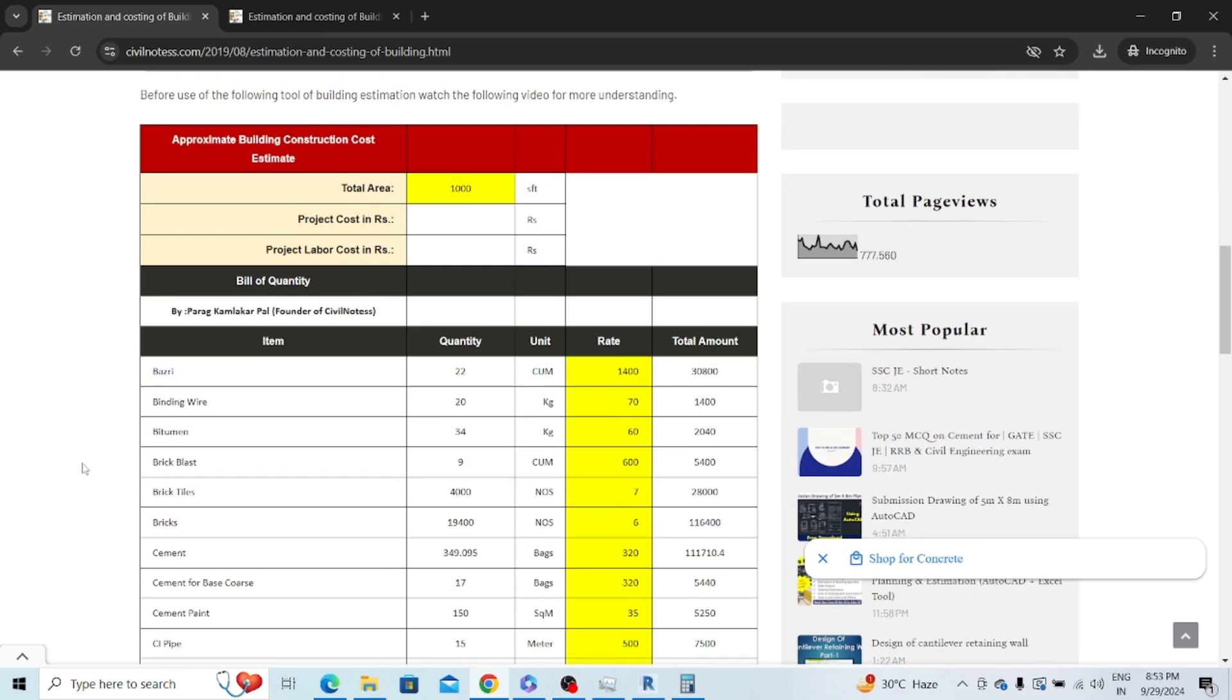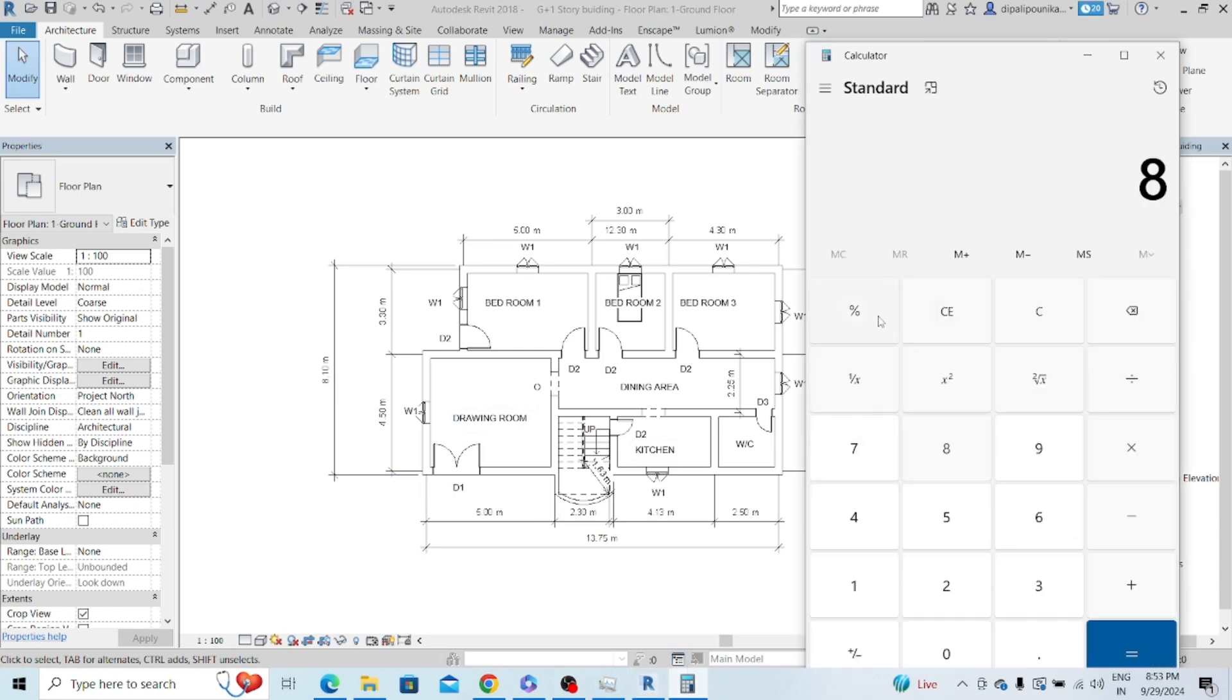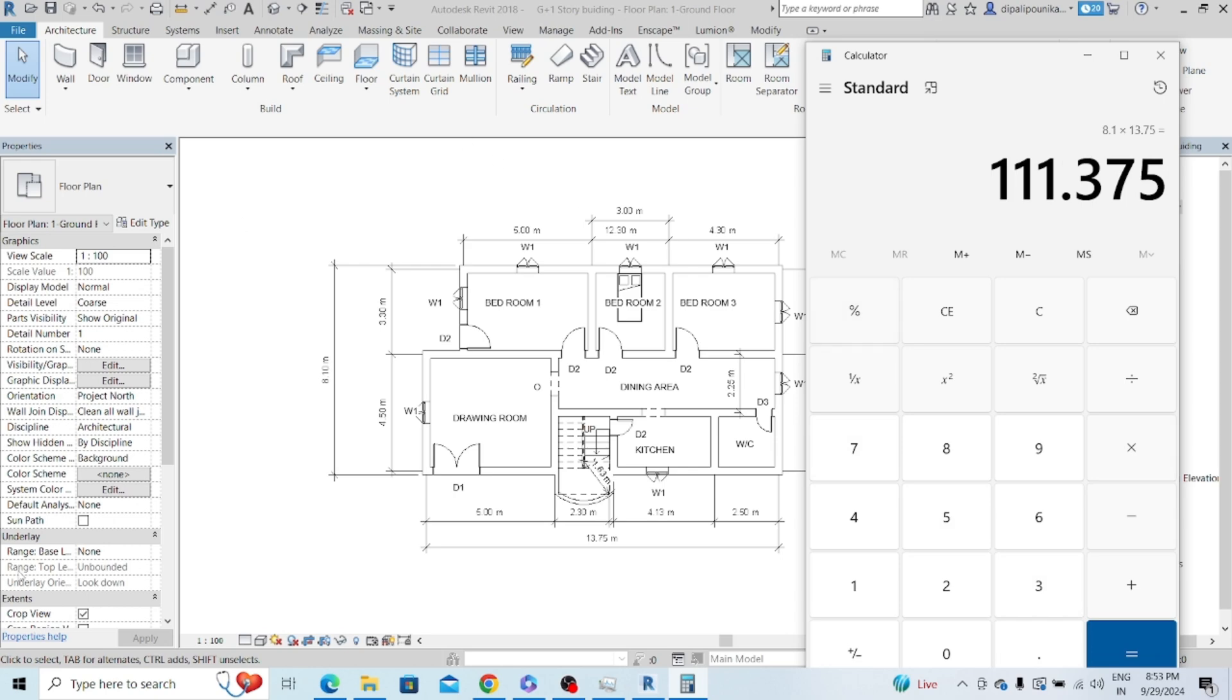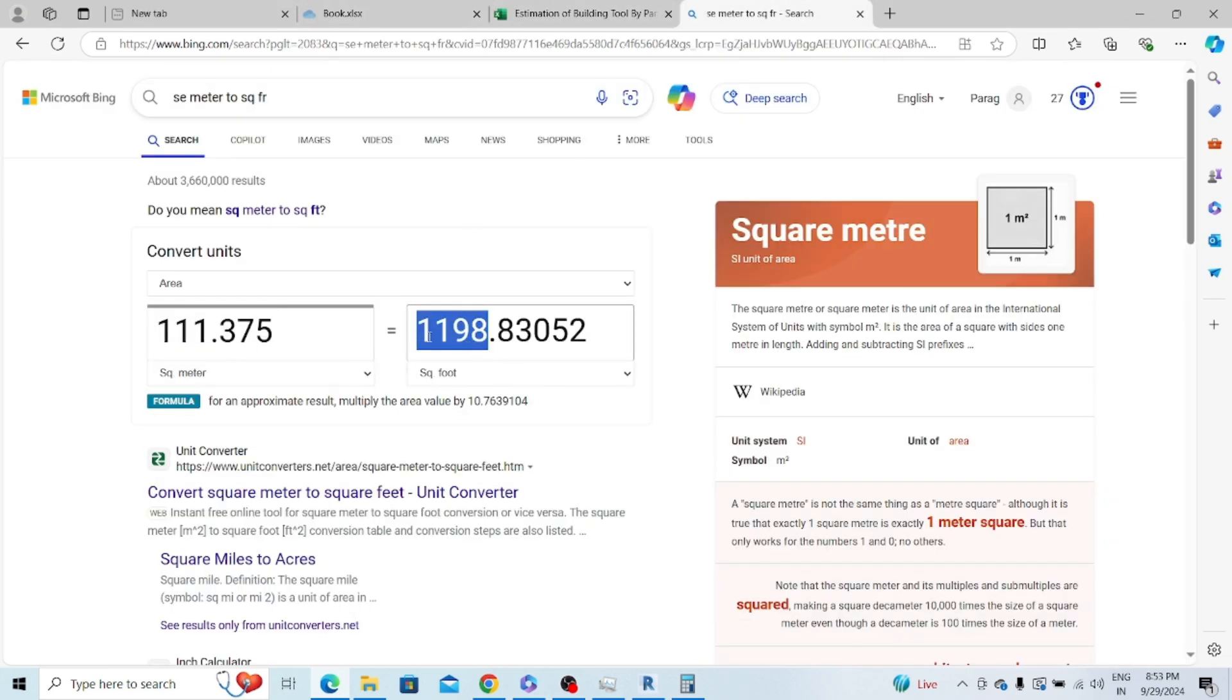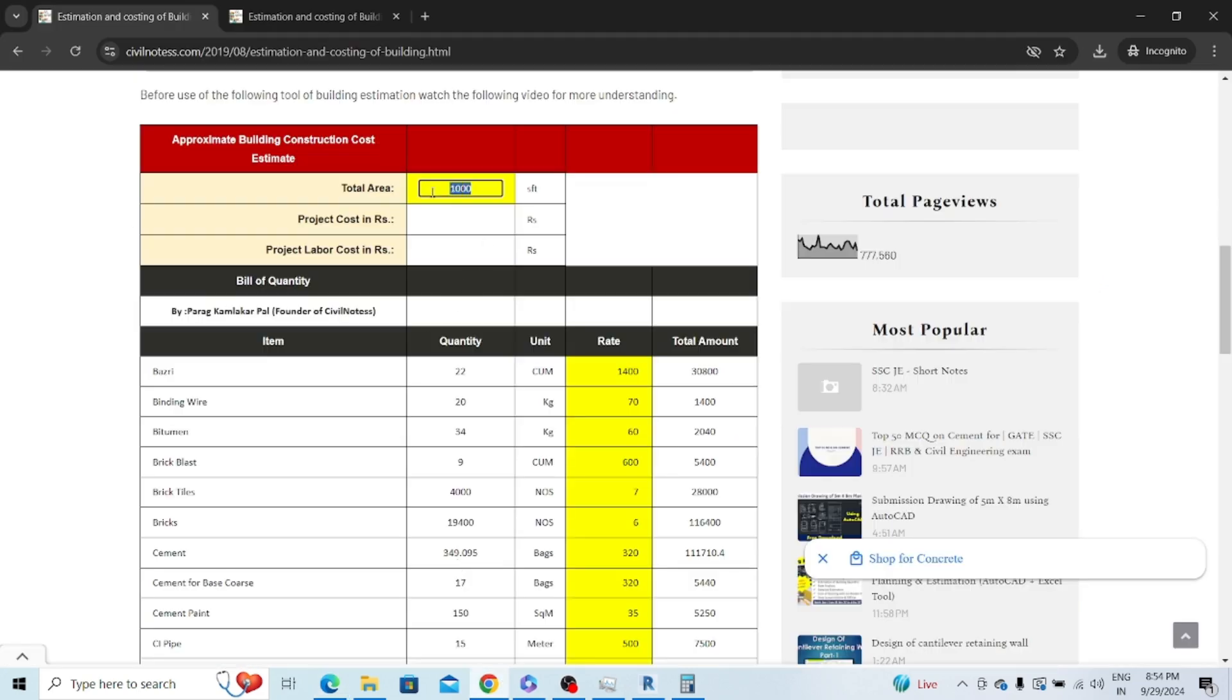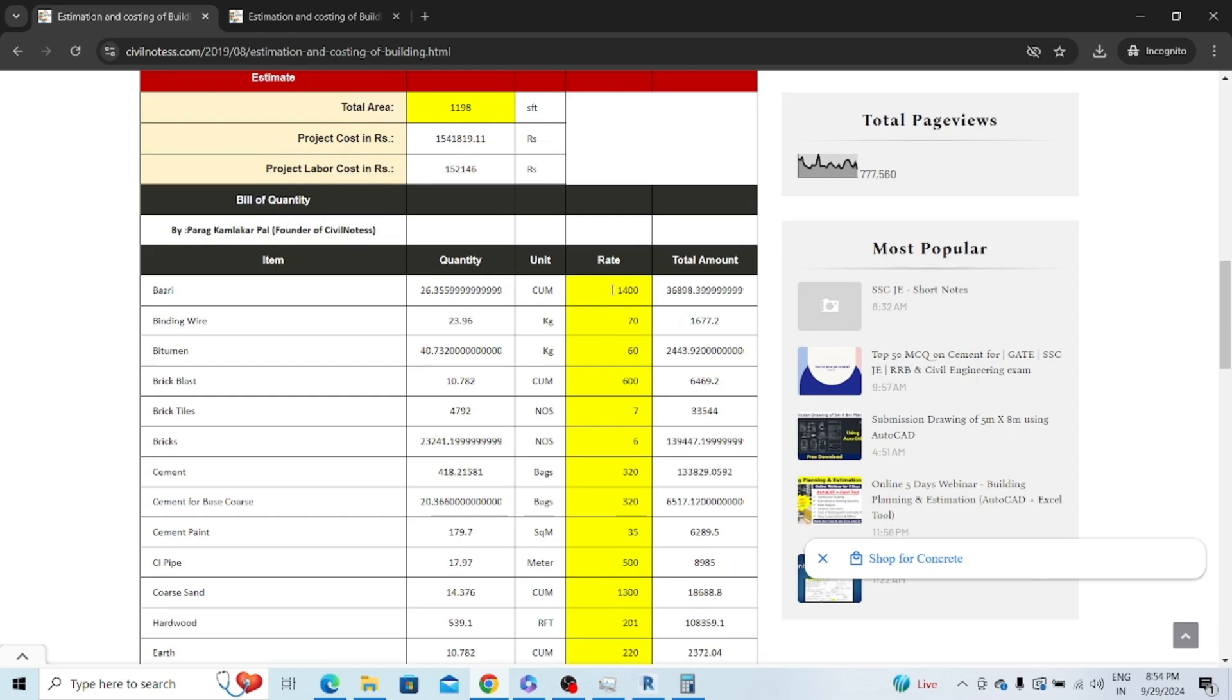Once you click on this, this page will open and give you a calculator. When we use the calculator we should understand the phenomenon to use it. We have a Revit plan of 8.10 meter by 13.75 meter. If we calculate this, it becomes 111.375 square meters, which converts to 1198.83 square feet.